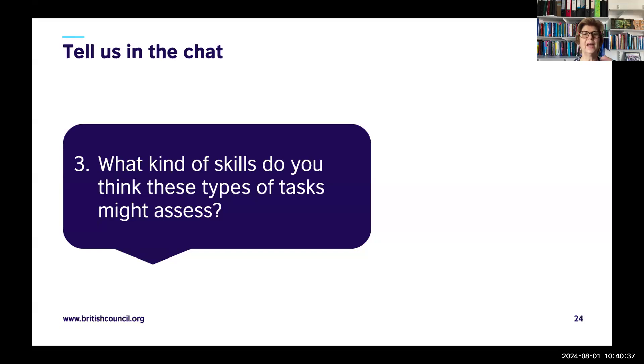What kinds of skills do these tasks assess? Audience responses included: creativity, listening skills, comprehension, critical listening for detail, understanding across all four skills, communication skills, active listening, and analysing. Some mentioned speaking — and yes, you can design integrated listening and speaking tasks as well.